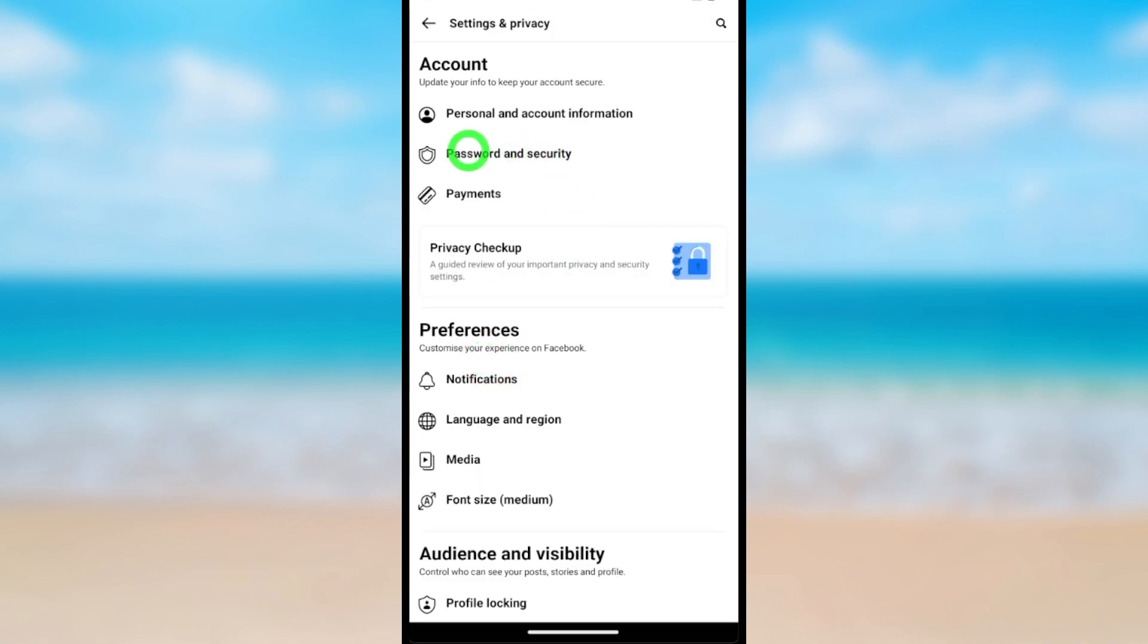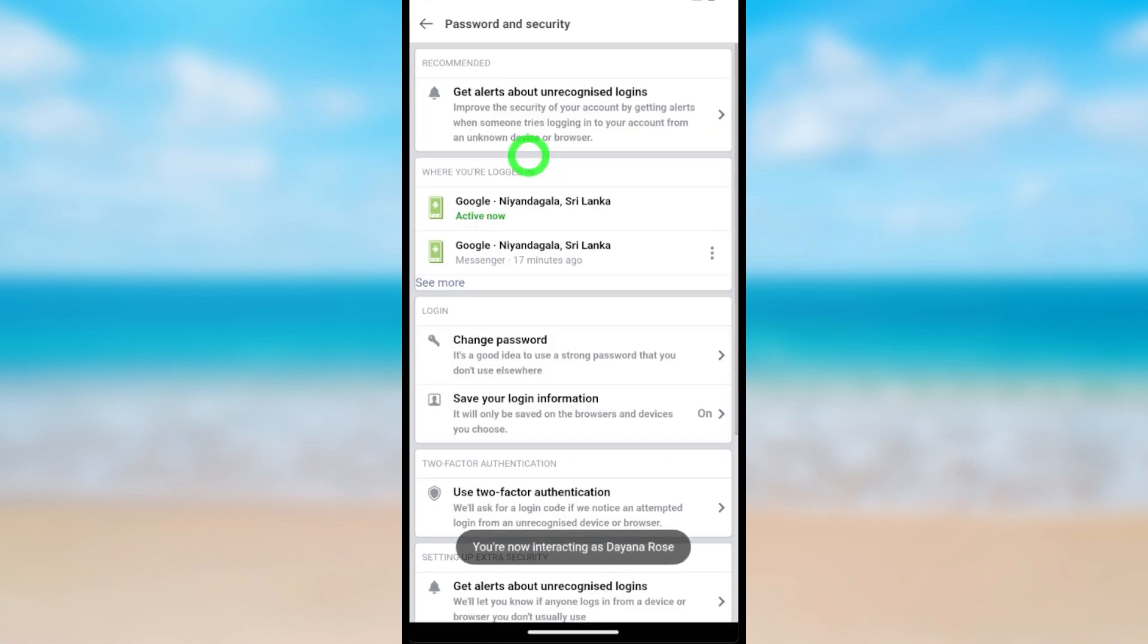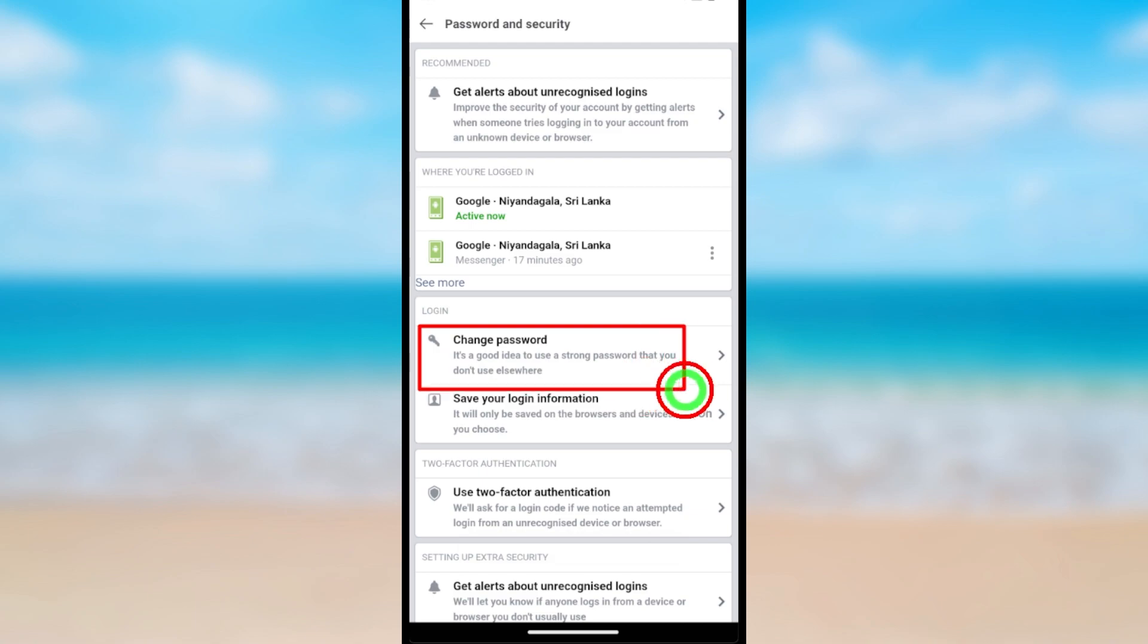Now select Password and Security. After loading, you will see the Change Password option.